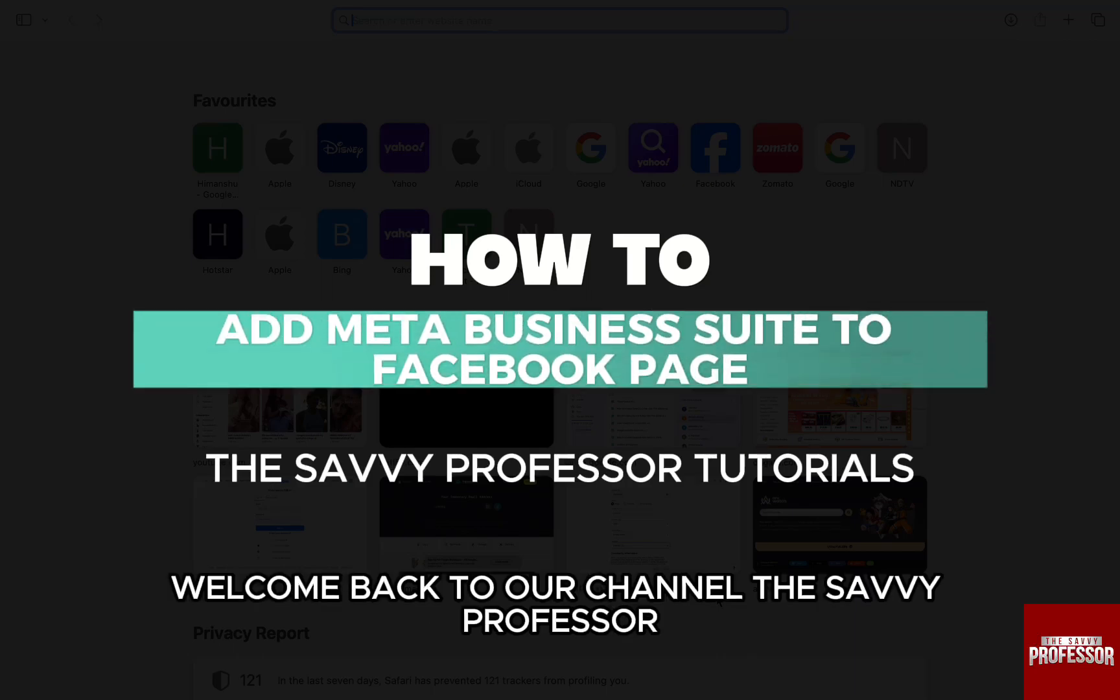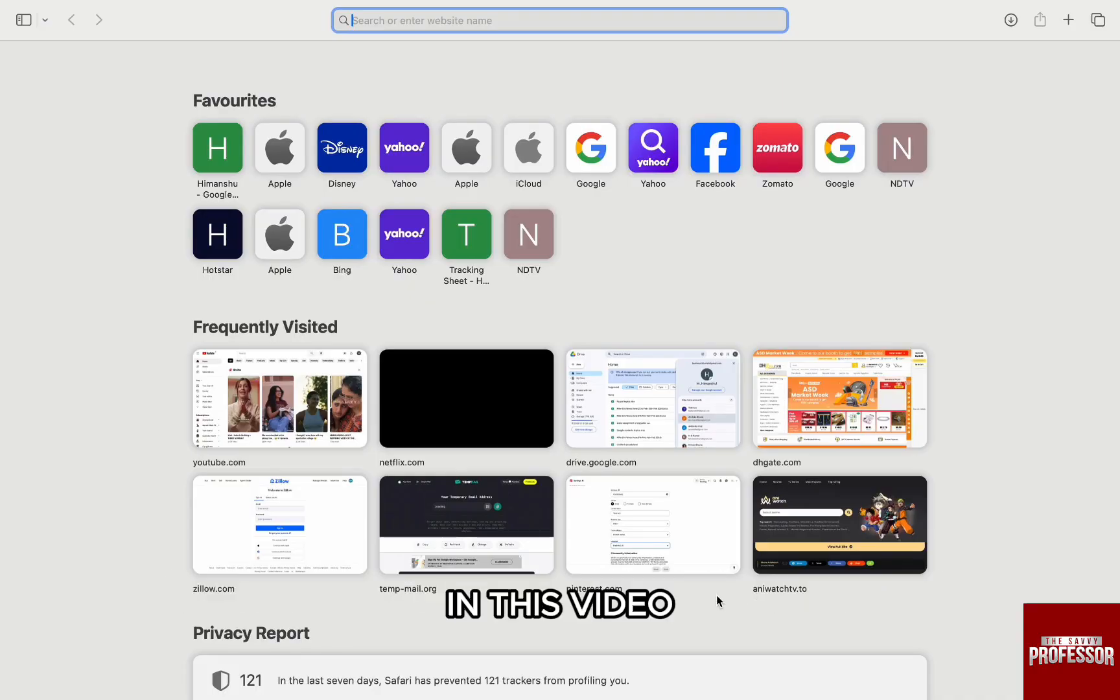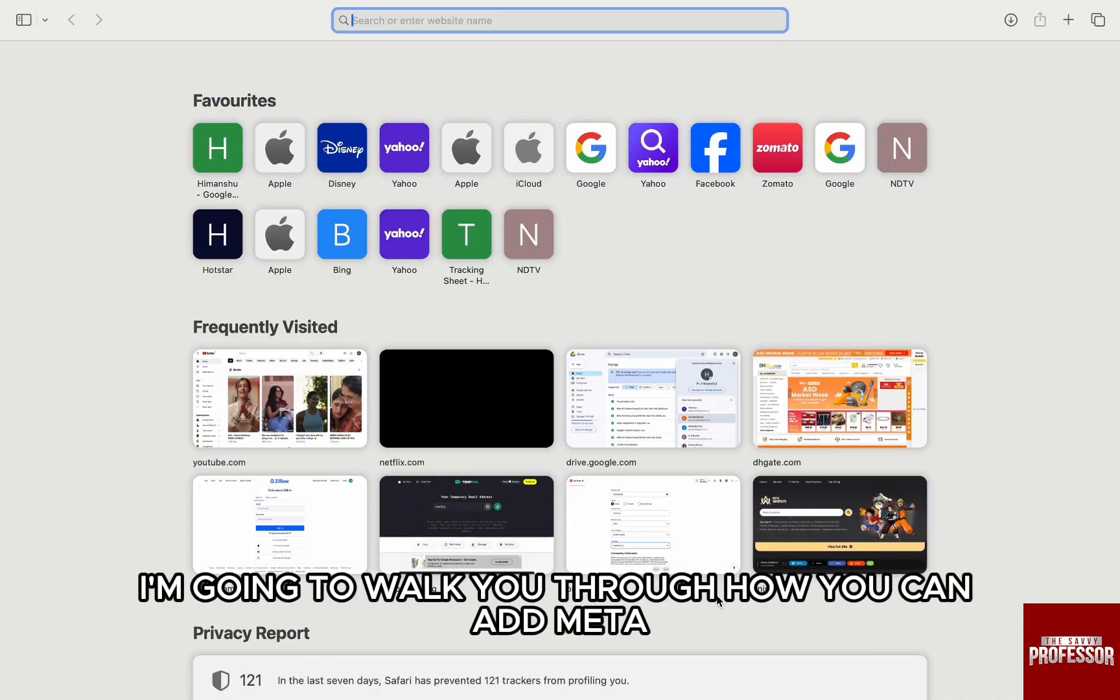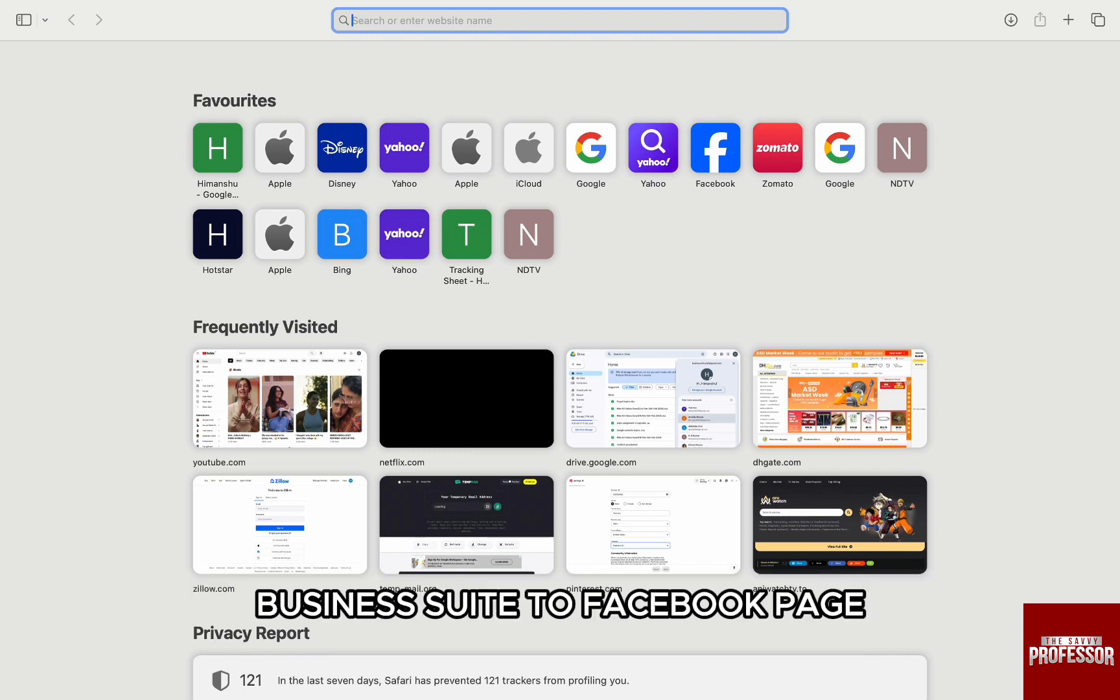Hello everyone, welcome back to channel The Savvy Professor. In this video, I'm going to walk you through how you can add Meta Business Suite to Facebook page.